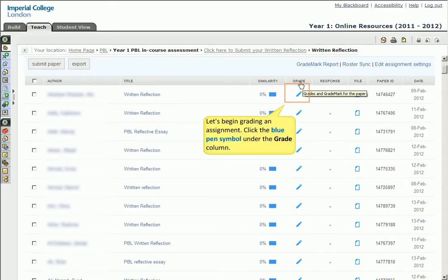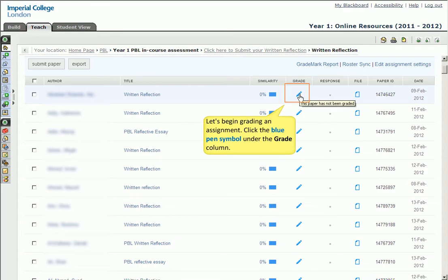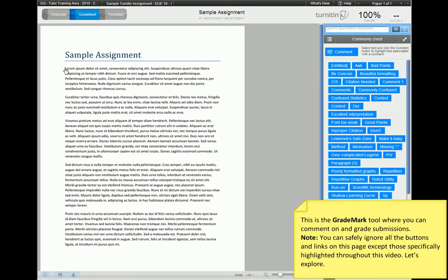First, we'll need to open up the marking tool. Let's begin by clicking the blue pen symbol under the grade column for a particular student. The marking tool window will open. It is referred to as GradeMark, and allows you to directly comment on and grade all submissions. As before, we will only be concentrating on marking a submission in this video, so do feel free to ignore anything else you see on this page, except those features we specifically show.